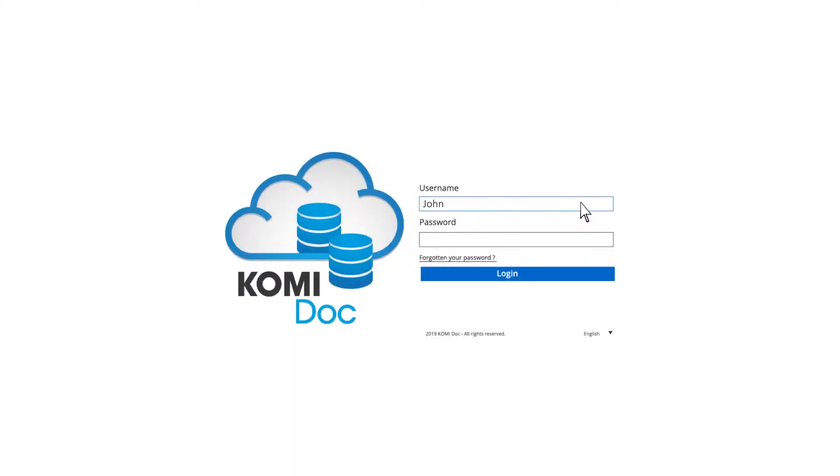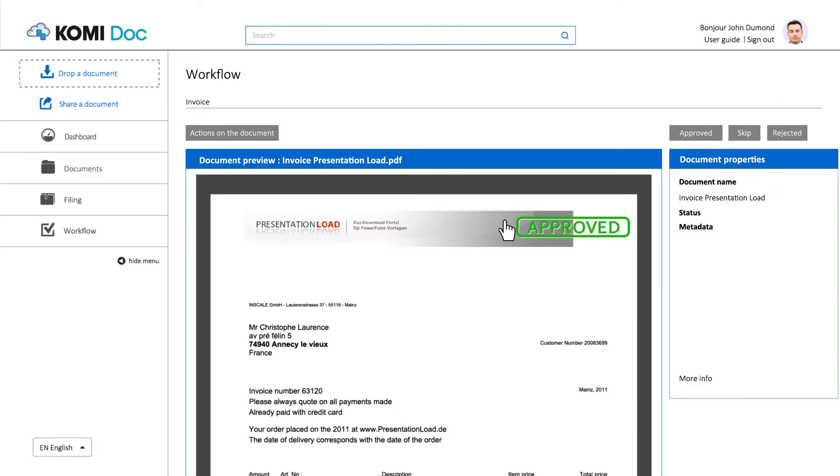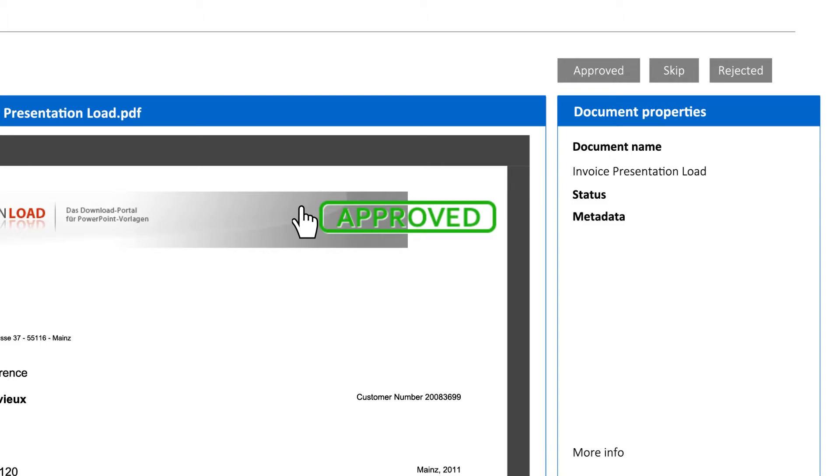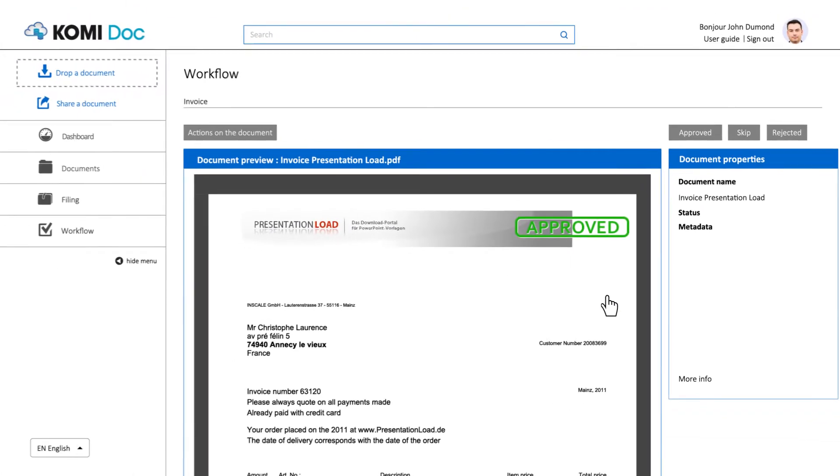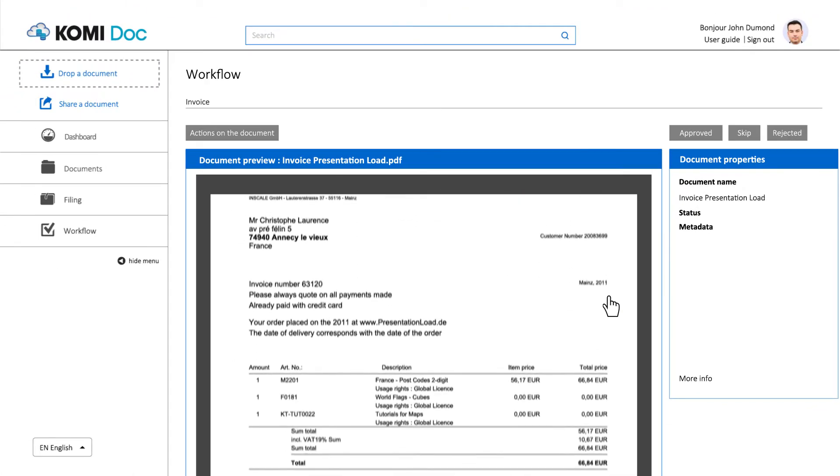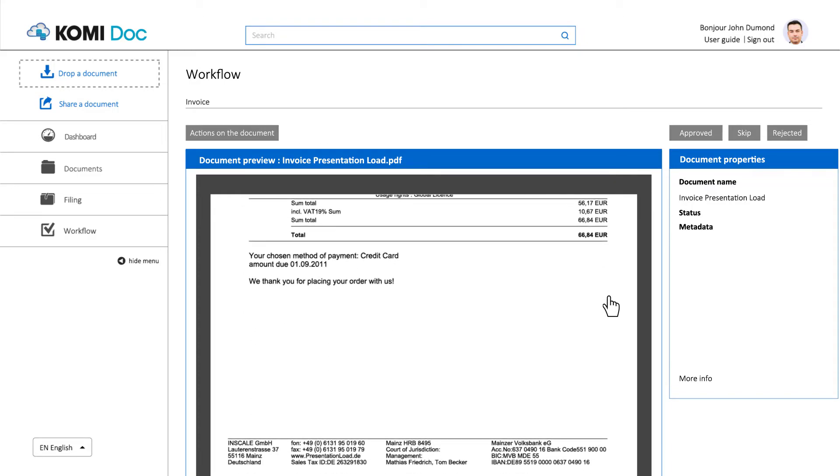If you log in as John, the last user in line, you can view the document and notice that a stamp has been added on the top right corner of the invoice, following Natasha's validation.